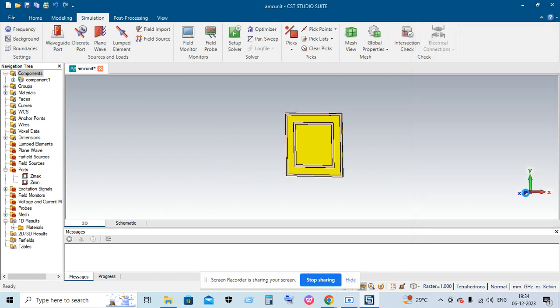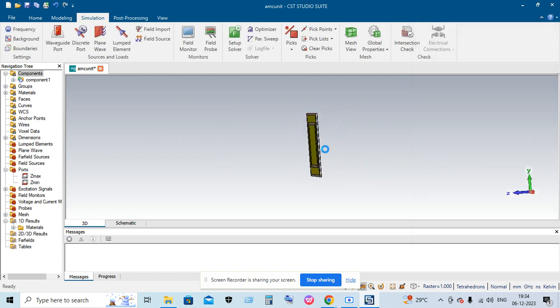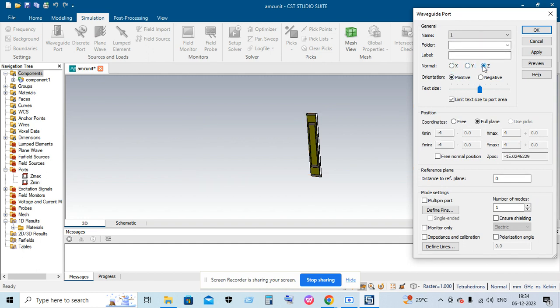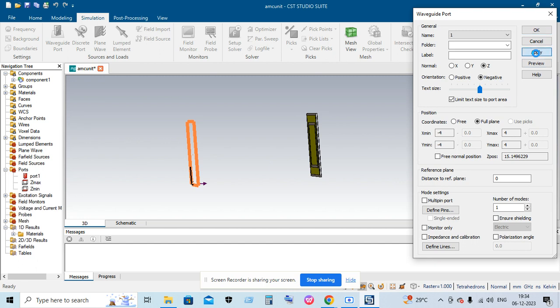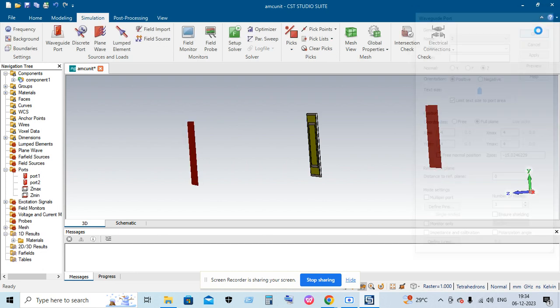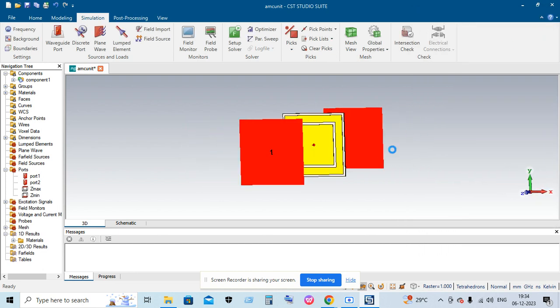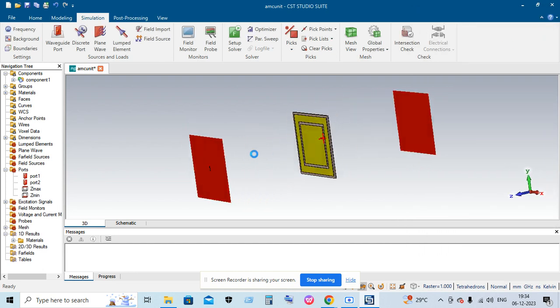We are going to apply the excitation along the Z axis, so choose the waveguide port number one as Z negative, then apply. Then port number two at Z positive direction. So we are applying two waveguide ports, one at positive Z direction and another at negative Z direction.